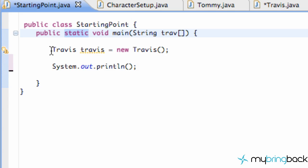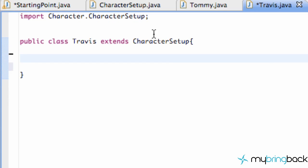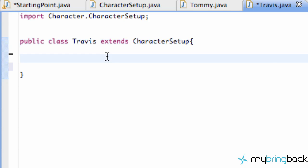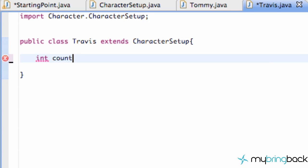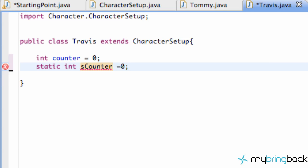If you guys are new to the series, we've created a class called Travis as you can see here. Within Travis we're gonna create two variables — we'll call one `counter` and set it equal to zero, then create another static integer variable called `s_counter` for static counter, and set that equal to zero as well.